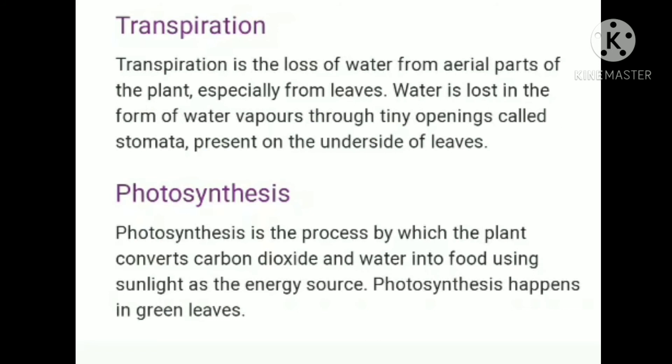Photosynthesis is the process by which plants convert carbon dioxide and water into food using sunlight as the energy source. Photosynthesis happens in green leaves. Leaves prepare their food in the presence of sunlight and chlorophyll, using water and carbon dioxide. Oxygen is given out in this process. The food prepared by the leaves ultimately gets stored in different parts of the plant — fruits, leaves, and some types of flowers. Plants are thus the primary food providers for us.